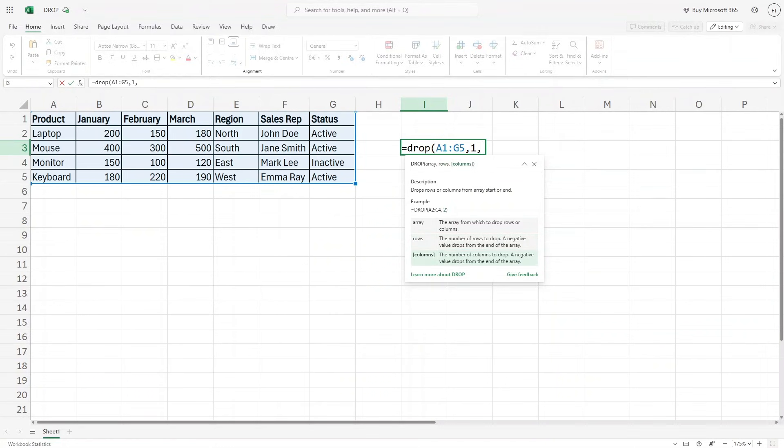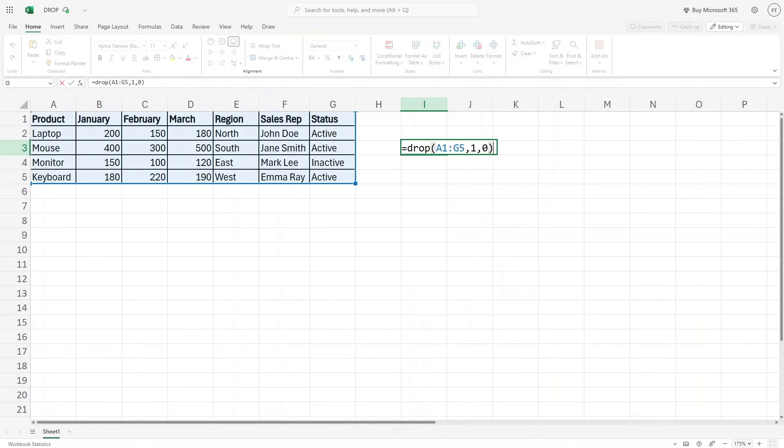So it asks basically what number of columns we want to remove. Let's just keep it zero for now. I just want to remove the first row.